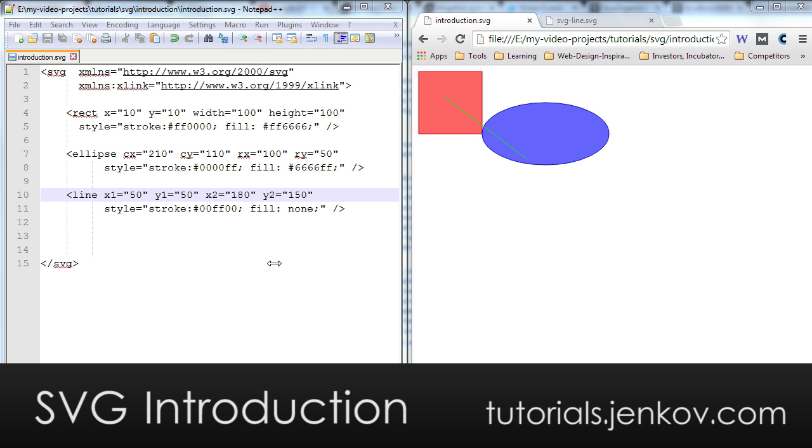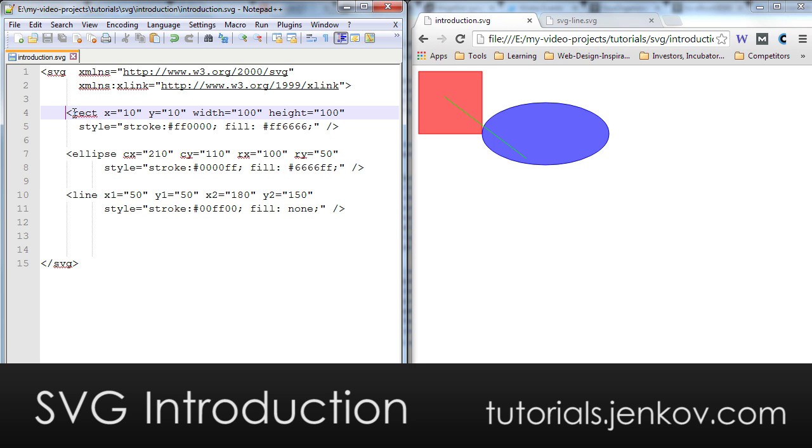SVG is an XML format, and XML is a text format. That means you can define SVG shapes by typing text into an SVG document. If you look in the editor here on the left, you can see I have an example SVG document. In the browser on the right side, you can see how the browser renders this SVG document.